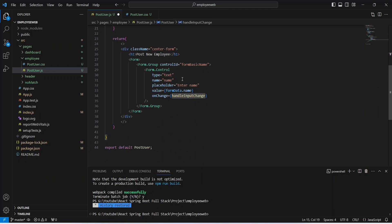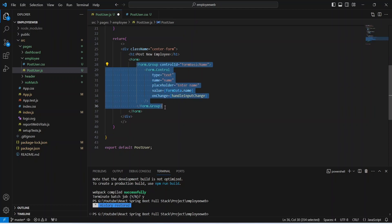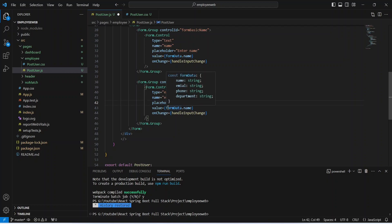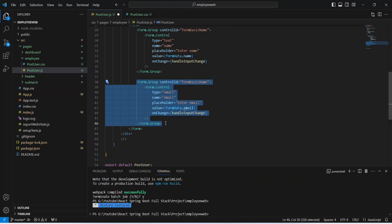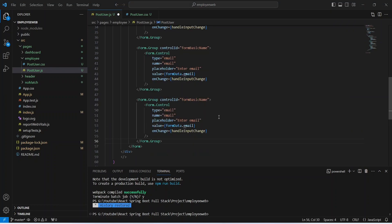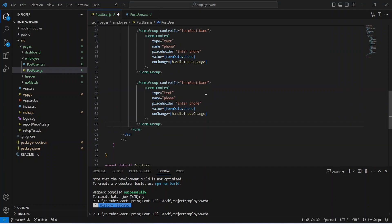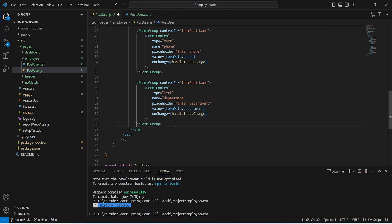Now let's go back to the HTML code. The control to get the name is completed. We will duplicate our form group, and in the second control we need to get the email, so in the type we will mention email, update the name to email, the placeholder to 'Enter Email', and the value to formData.email. After this we duplicate the form group again for phone, replacing the type with text, name as phone, placeholder as 'Enter Phone', and value as formData.phone. We duplicate one last time for department, updating the name to department, placeholder to 'Enter Department', and value to formData.department.